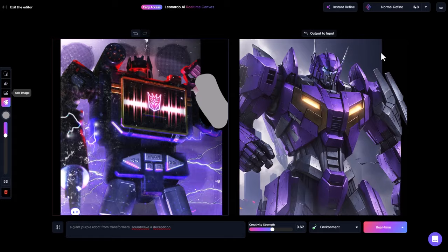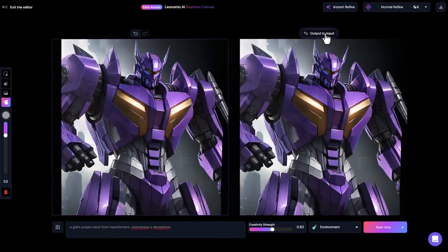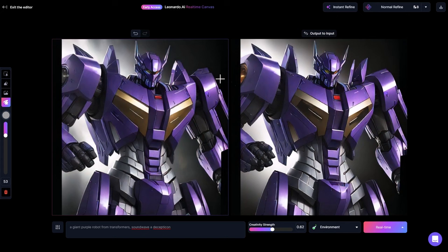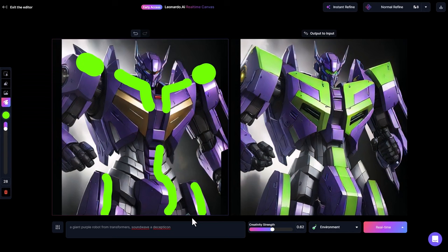I also recommend hitting Output to Input while you're playing with this. You can actually kind of go down a rabbit hole by continually adding and refreshing. Or you can find an image you want to work with and start to draw over the top of it, and get some editing happening to those images.